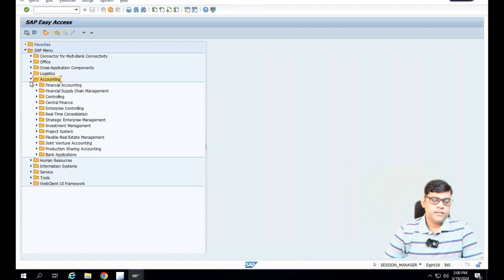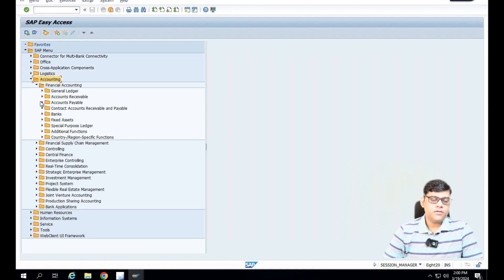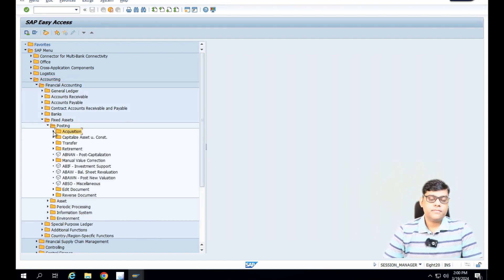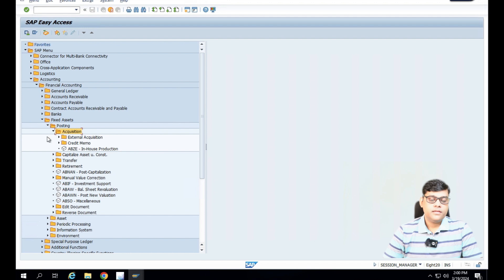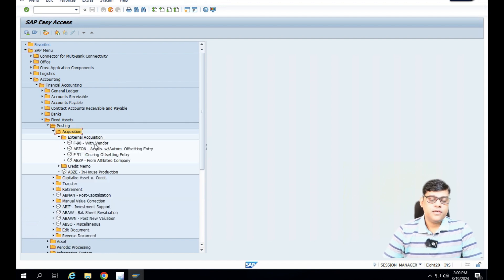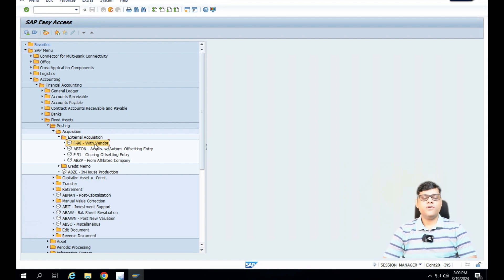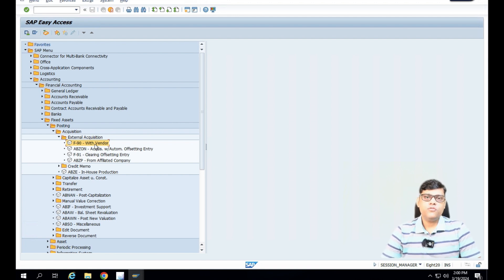Go to Accounting, then go to Financial Accounting, then go to Fixed Asset. Last time we created the asset master. This time we will go to Posting, then Acquisition, then External Acquisition with Vendor. You can see one more option is also there — ABZON — but that I will show you in another video. In this video, we will see how to purchase the asset from vendor.